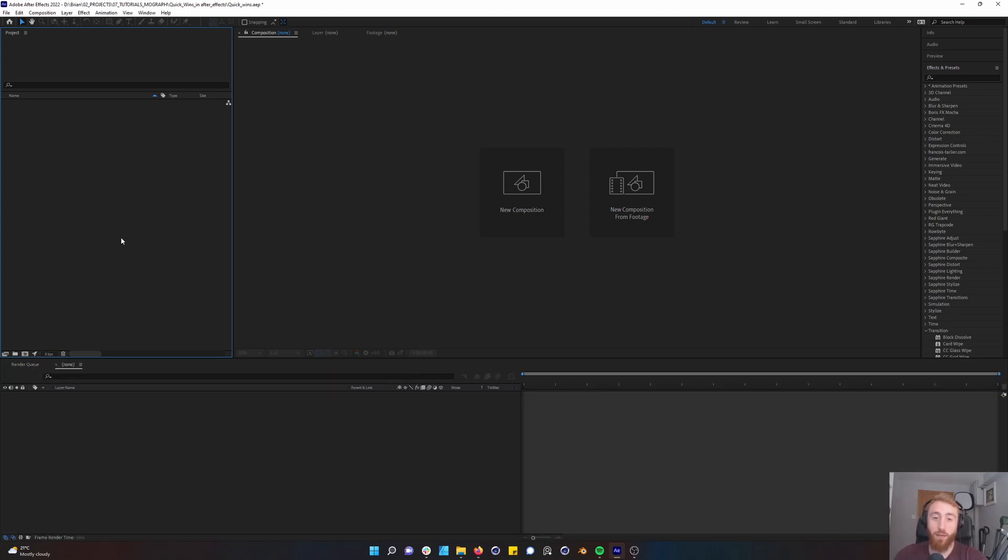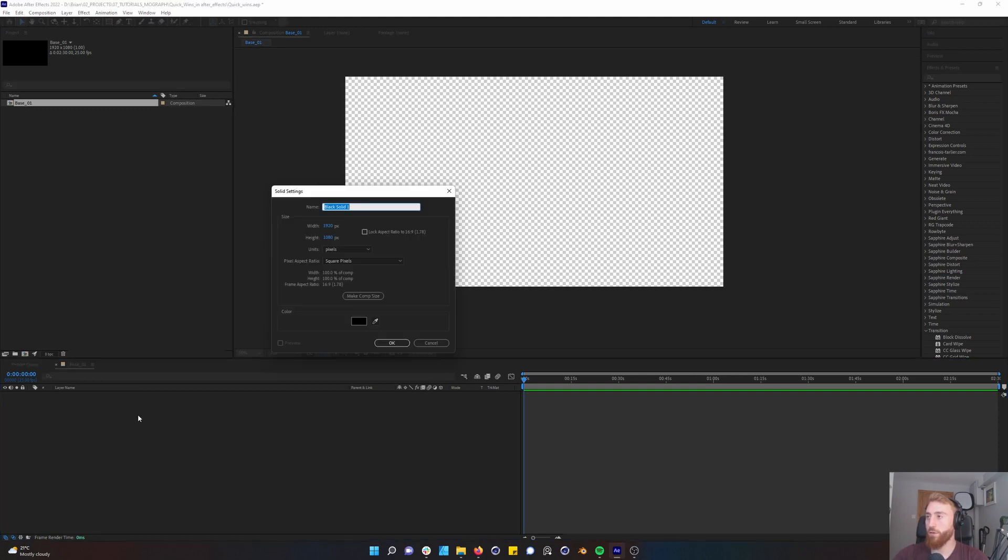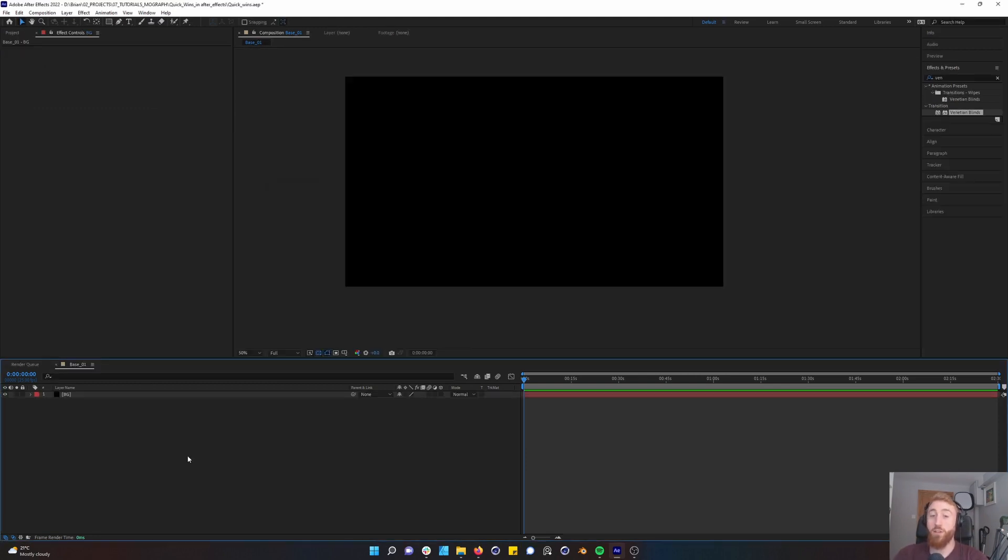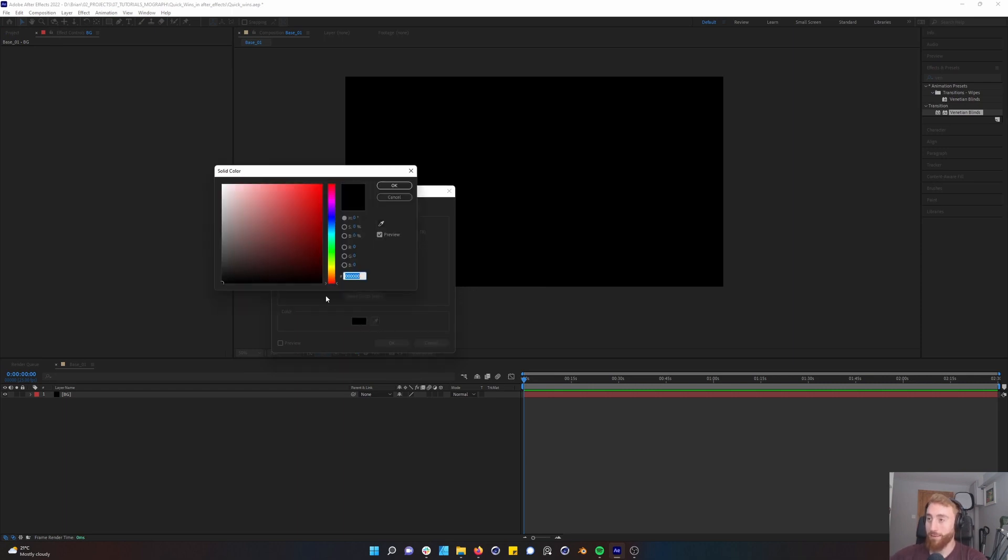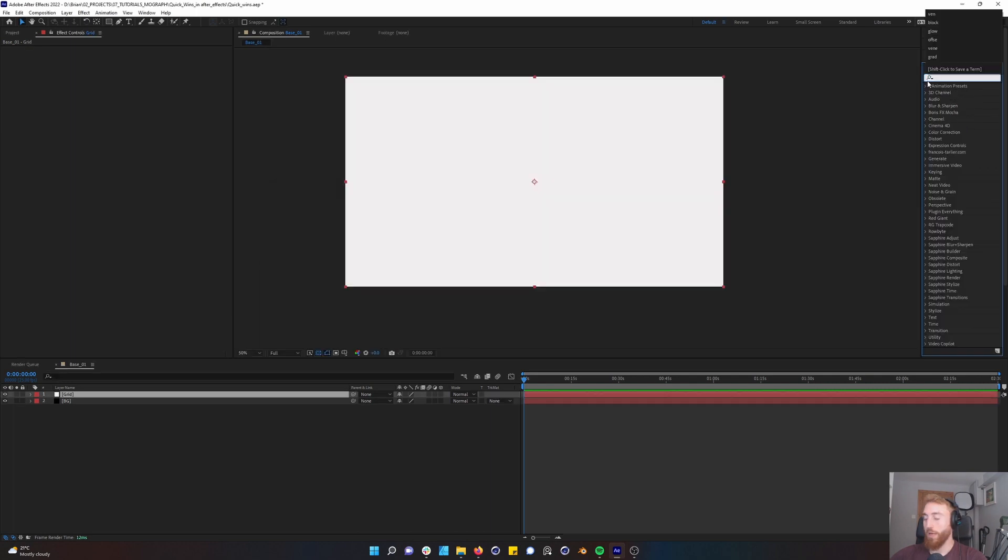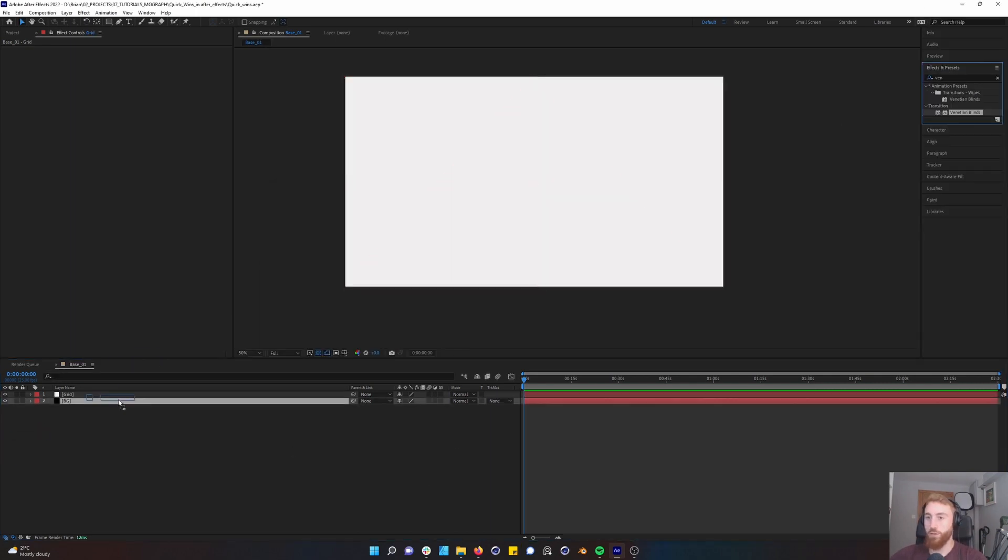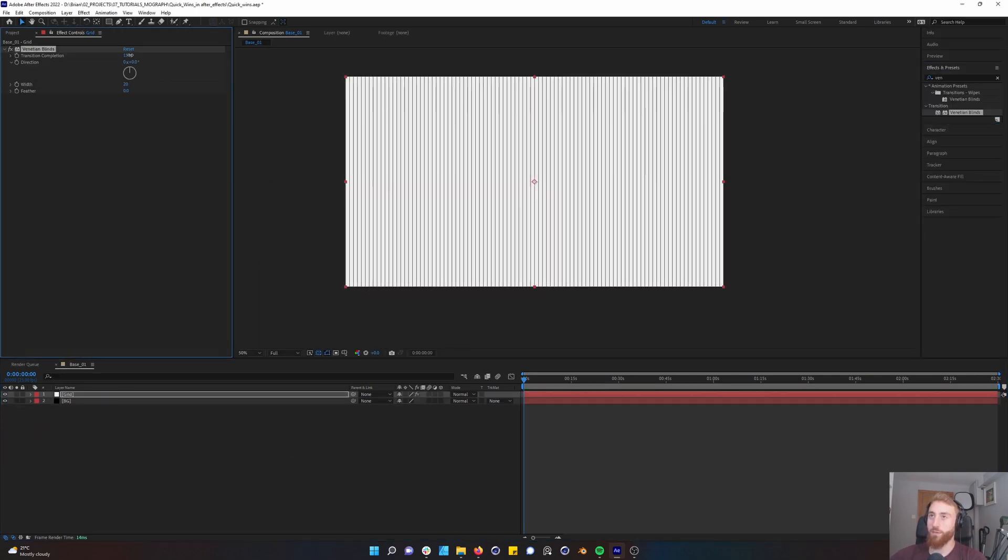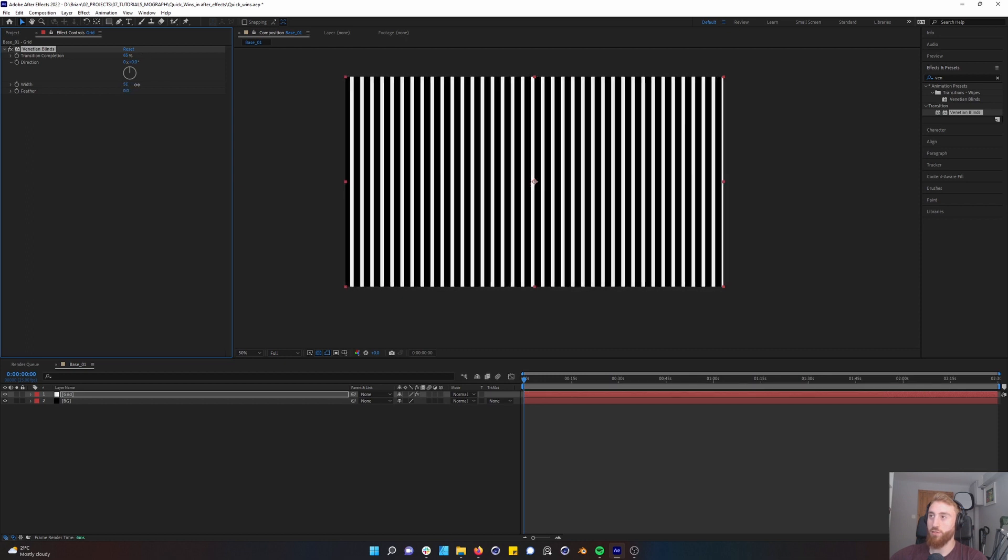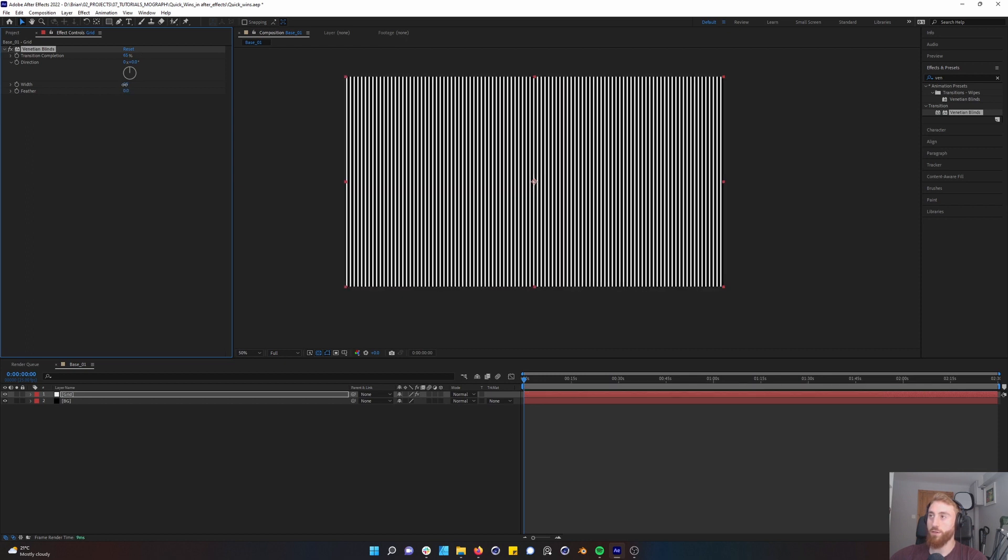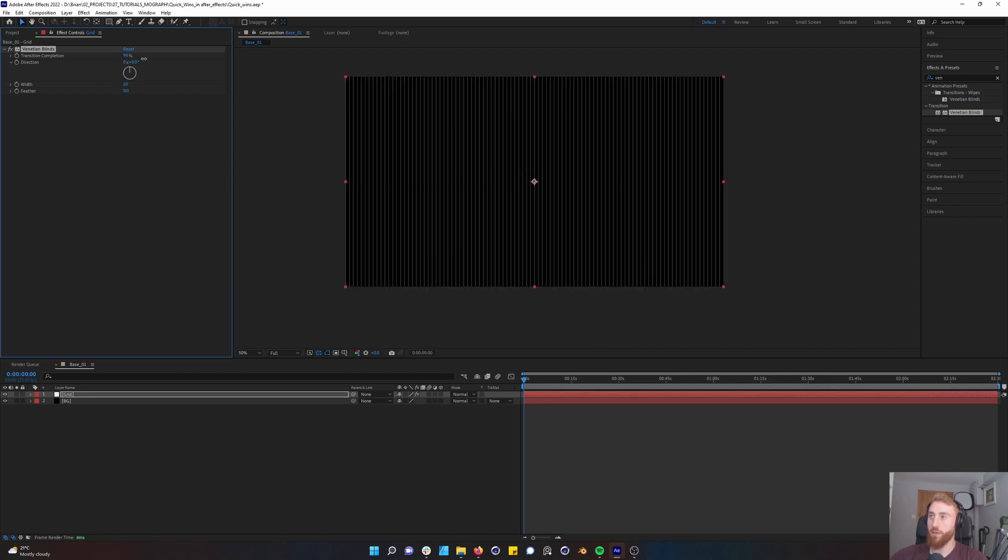Okay, let's create a new comp, call it base_01, create your solid, Control Y, call that BG. Now create another solid on top of your black background, maybe use kind of off-white here, and in your effects panel, go to Venetian blinds and start the transition. You can change the width of your lines, which I recommend doing.